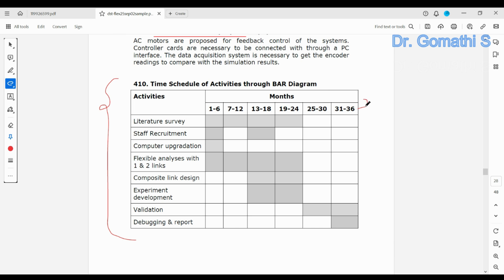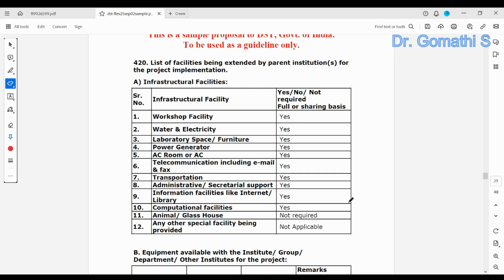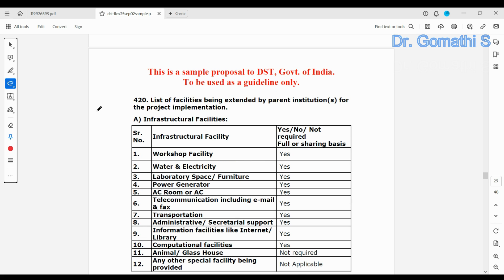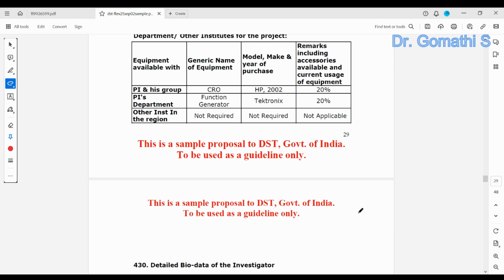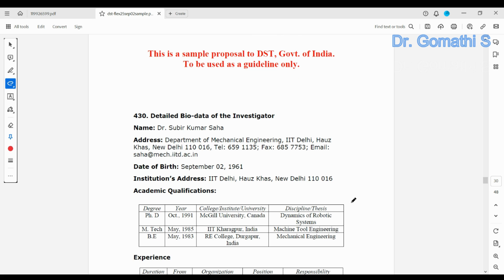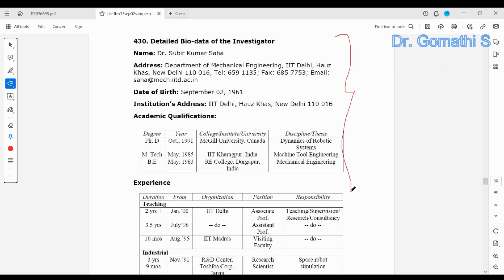The work for the 36 months is also presented in the form of a Gantt chart, covering activities like literature review. Next is infrastructure facilities — even for a student project, you have to convince the funding agency that all required facilities are available in your institution where you will be conducting the research.